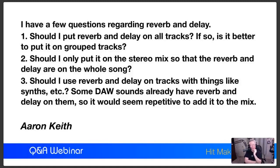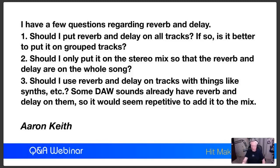Number three: should I use reverb and delay on tracks with synths? Some DAW sounds already have reverb and delay on them, so it would seem repetitive. You're usually better off turning it off if you can - if you're using a sample and can go in and turn it off, do that and put your own reverb that fits the track better. If you can't turn it off, listen carefully. If it fits, great. If not, add a little reverb or delay that does fit. Don't be afraid to use additional reverb if what's there isn't to your liking.